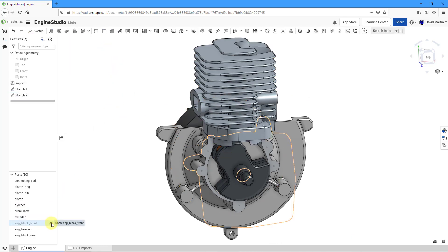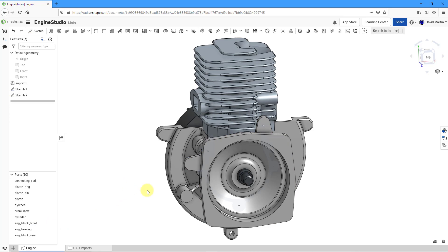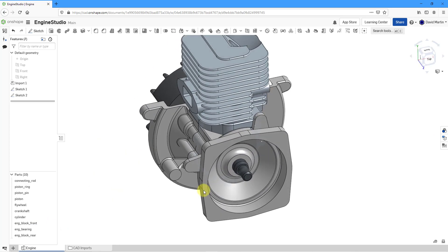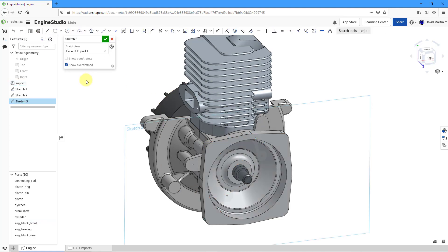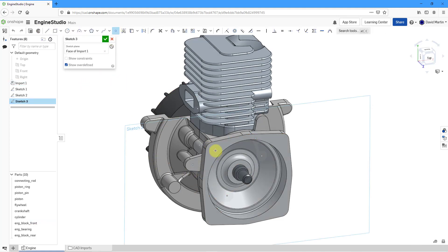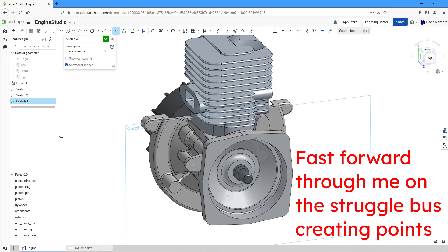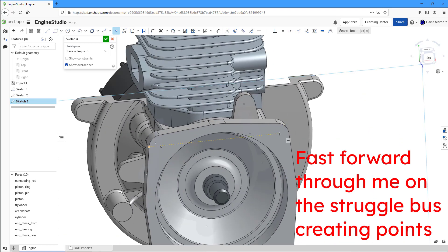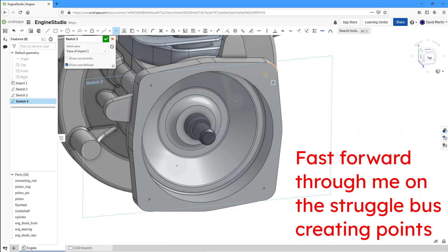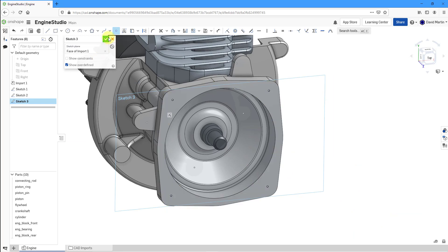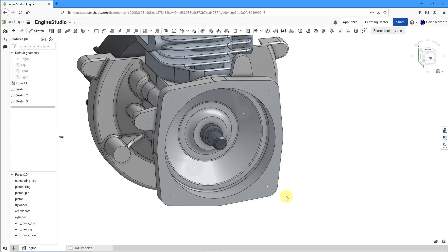Let's bring back the component that was hidden. This part needs some points as well, so for this surface we will create another sketch and use the point tool once more. Got my different points in here. Let's hit the check mark.